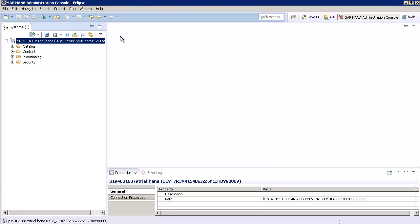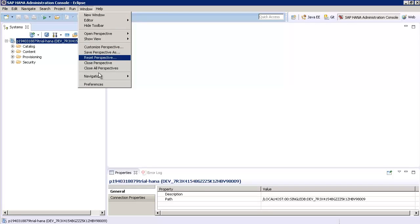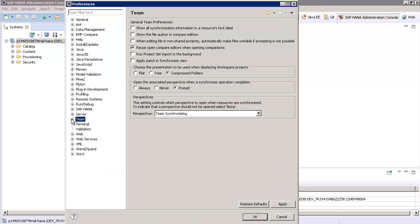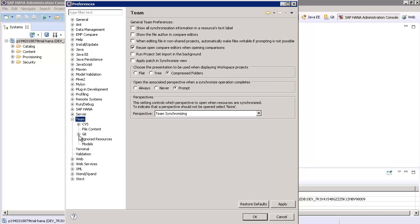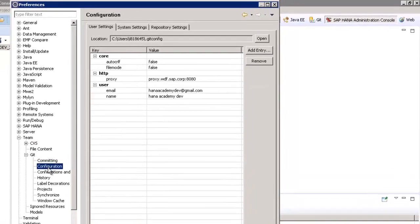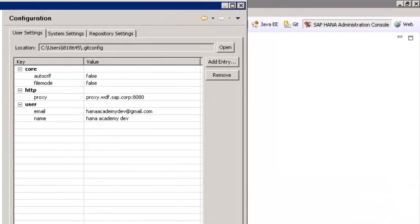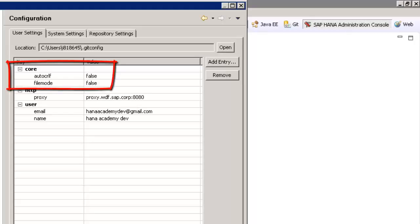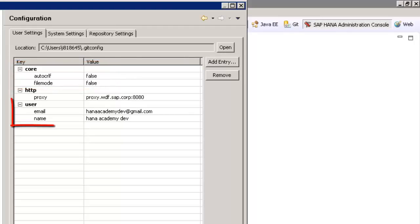Before we clone this Git repository, we need to configure the Git settings for our Eclipse IDE. In Eclipse, go to the Window menu and choose Preferences and then choose Team, Git and Configuration. You'll need to have identical entries for the two core values that you see and you need to add personalized entries for the two user values like you see here.